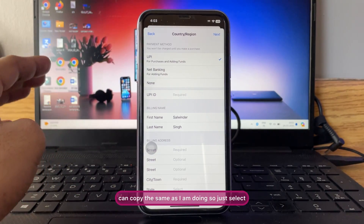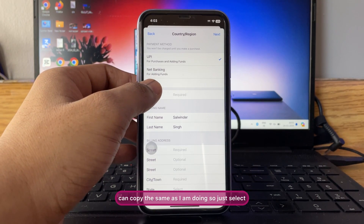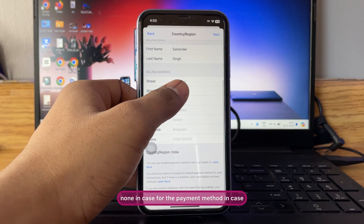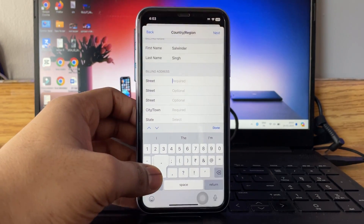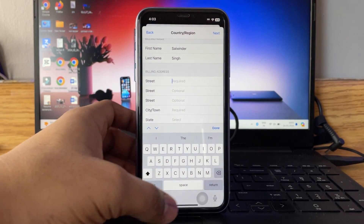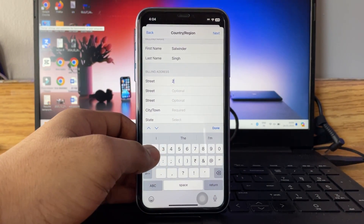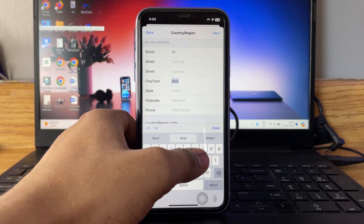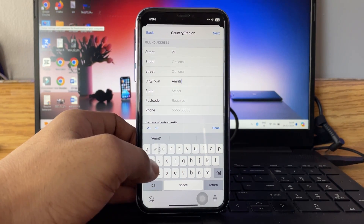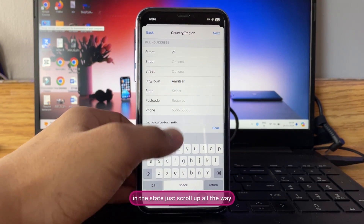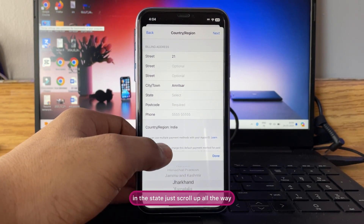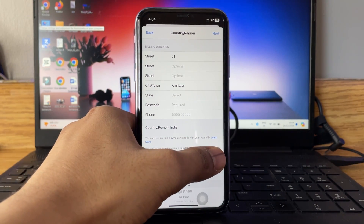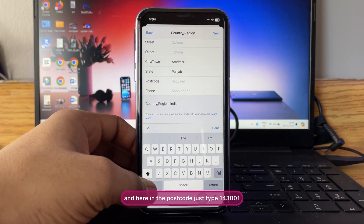If you don't know any Indian address, you can copy the same as I'm doing. Select None for the payment method. For street, just type 21. For city, I'm going to type Amritsar. In the state, scroll all the way up to Punjab.